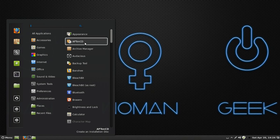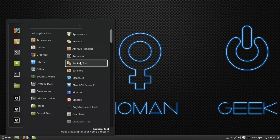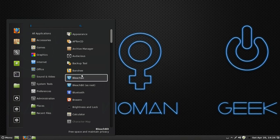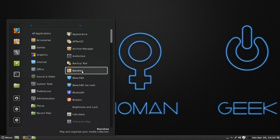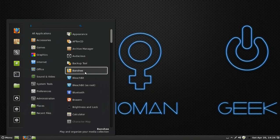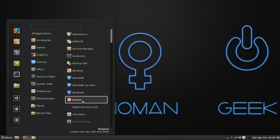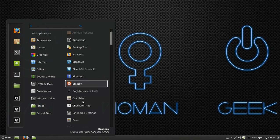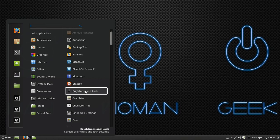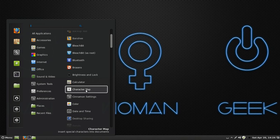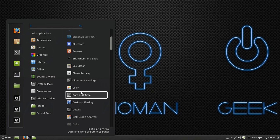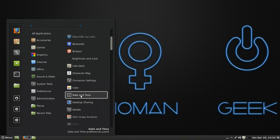This right here is to create an installation disk, basically doing the same thing as my previous video but on a disk. Your backup tools. This is a media collection application similar to Audacious. I haven't used it. Brasero, burn DVDs, brightness and lock, calculator, cinema settings as I showed you before about the themes, the color of everything. You should probably leave that the same.